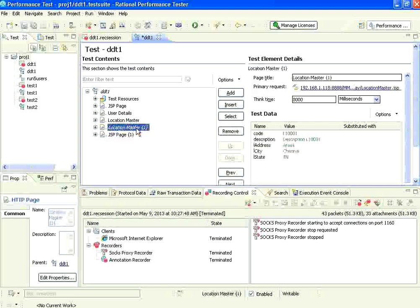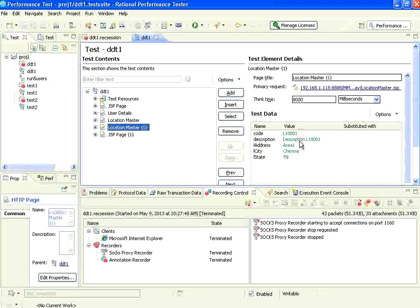This is the data. Anything that can be parameterized will show in green color. What I'm going to do is add multiple data, so the code, description - everything should come from that data source. How will I do that?